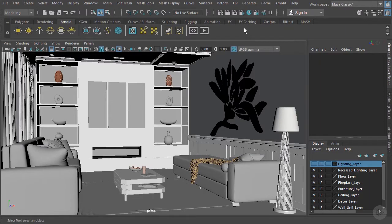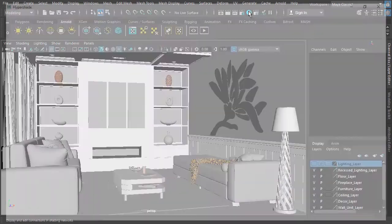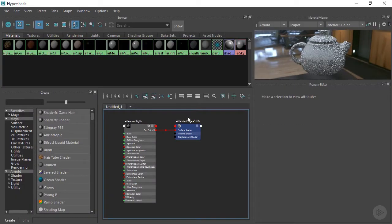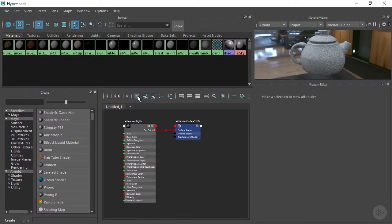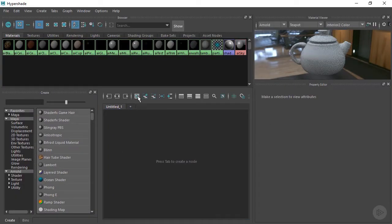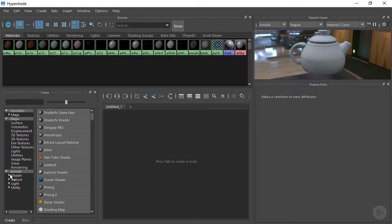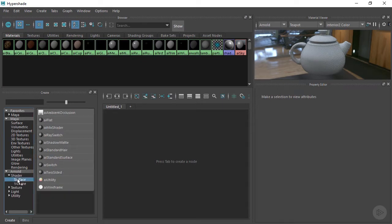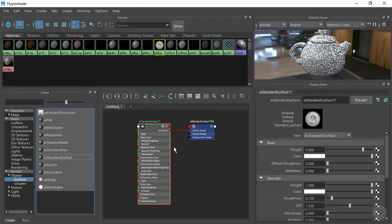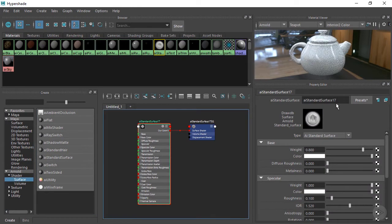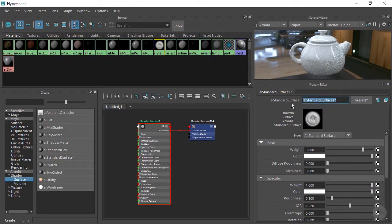So let's go ahead and once again we're going to be living in our Hypershade. Let's get that opened up and clear out our workspace here. And once again we want to choose the Arnold Standard Surface Material. Let's go ahead and rename this one AI Fire.